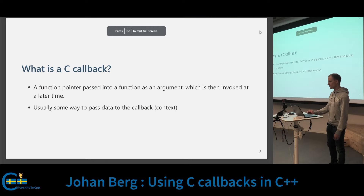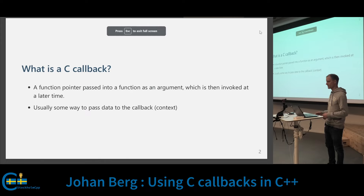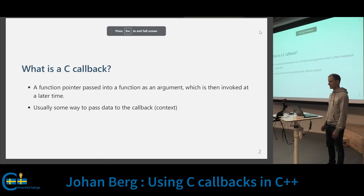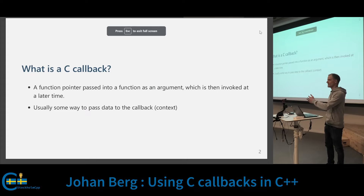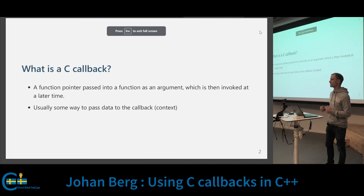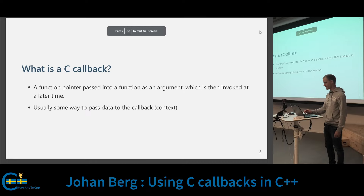So what is a C callback? It's a function pointer passed into a function as an argument, which is then invoked at a later time. In my examples, I'm going to assume that there's some way to pass some data into the callback, and I'm going to refer to that as a context in this talk.